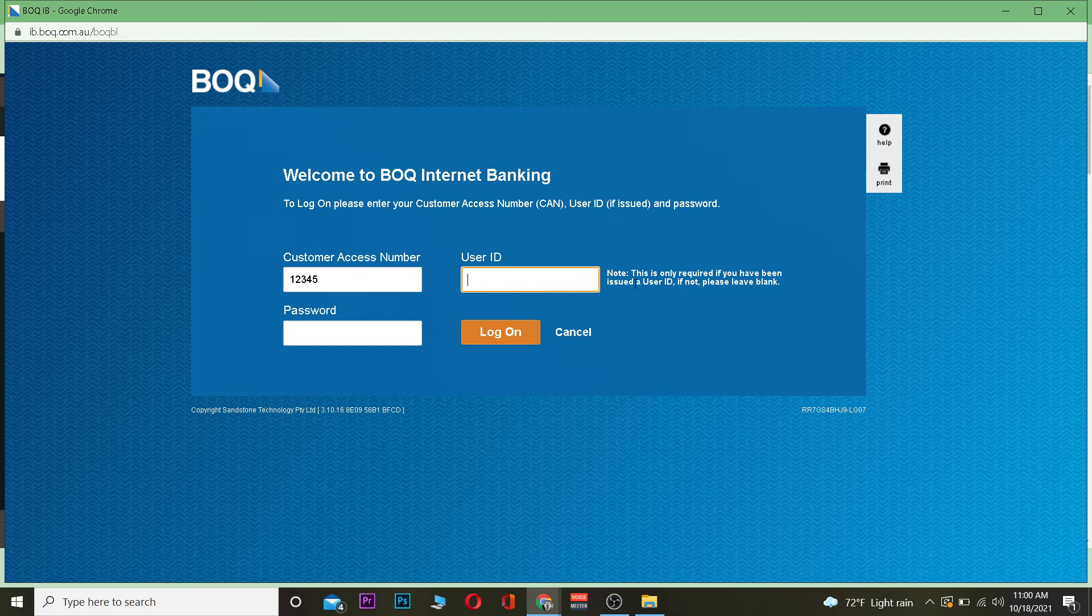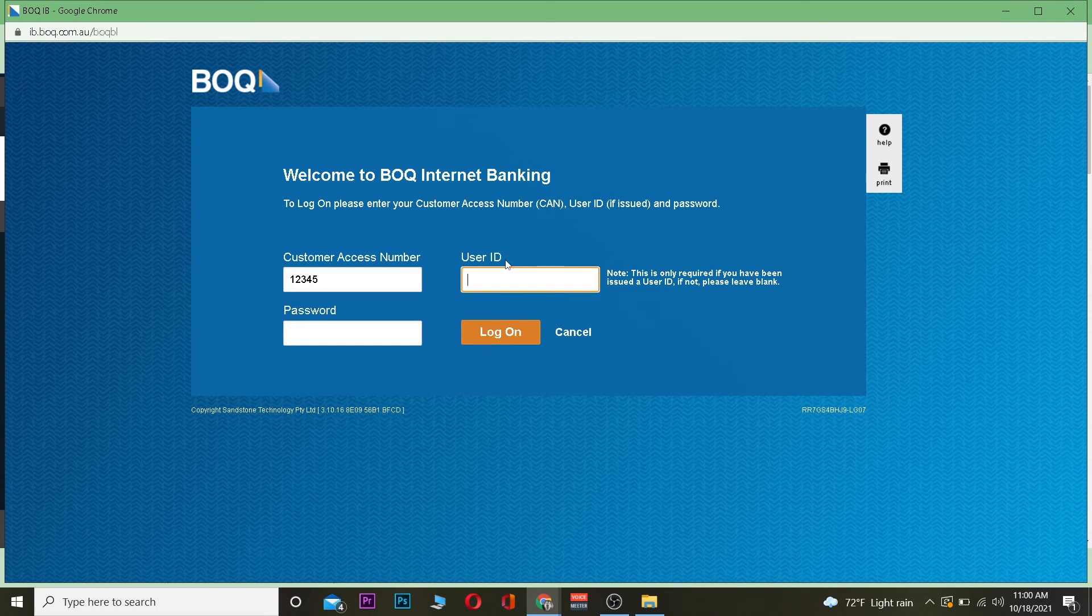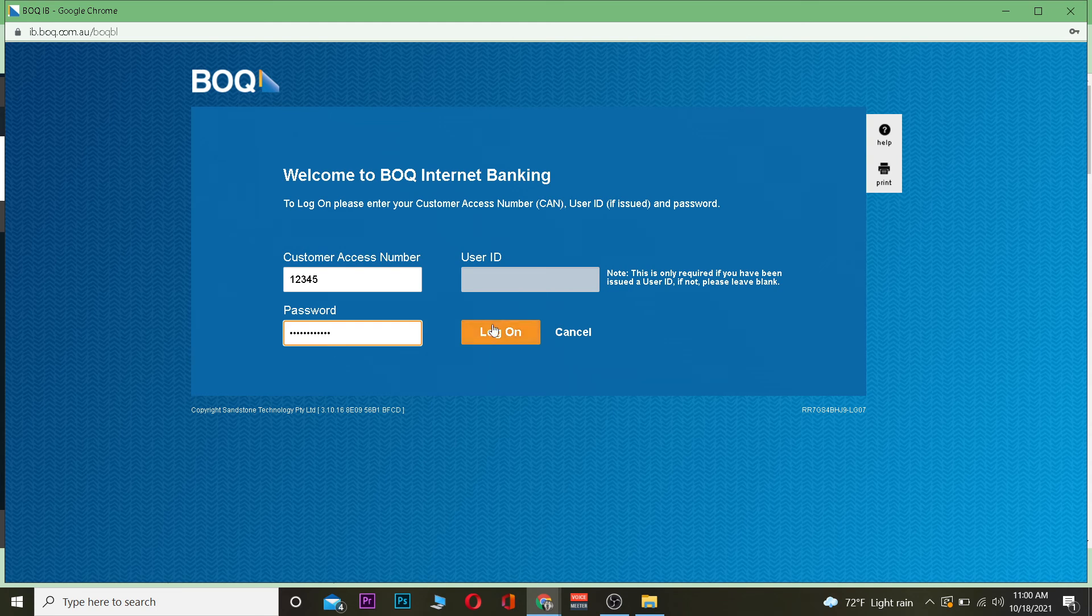It says this is only required if you have been issued a user ID. If not, please leave it blank. If you have a user ID, enter it; if not, leave it empty. Then enter your account password and click on log on.